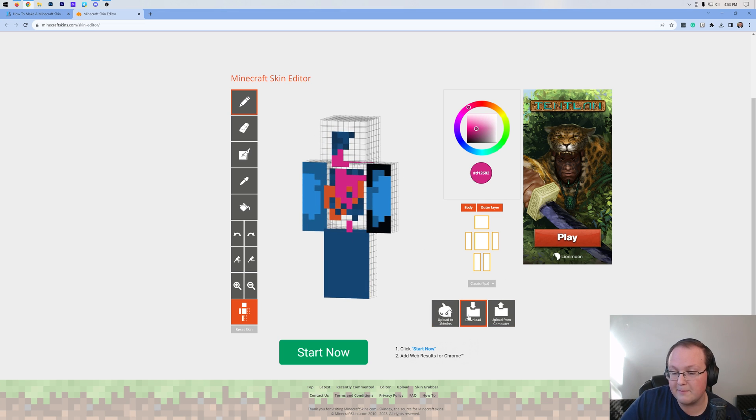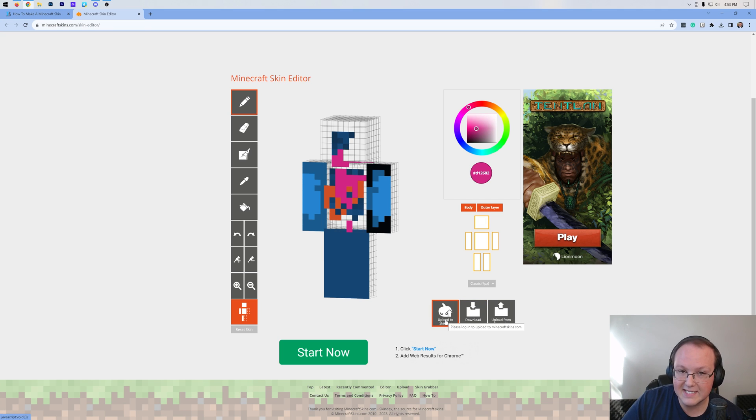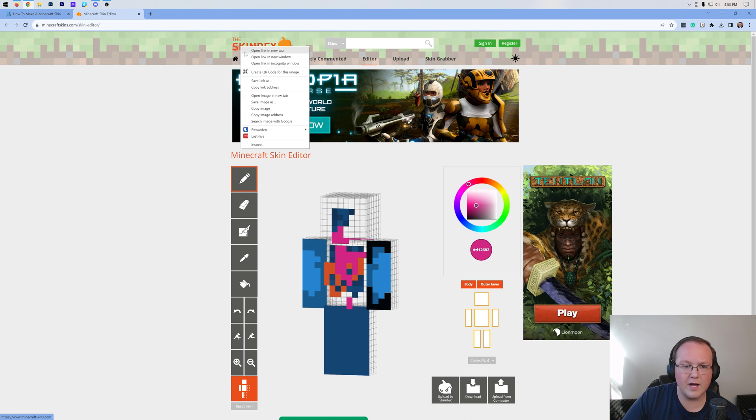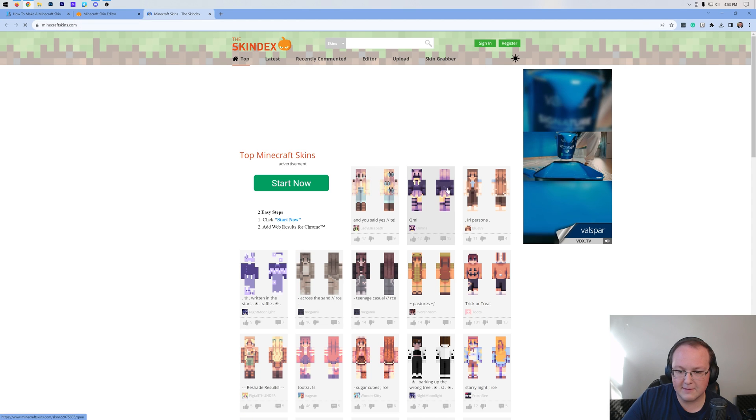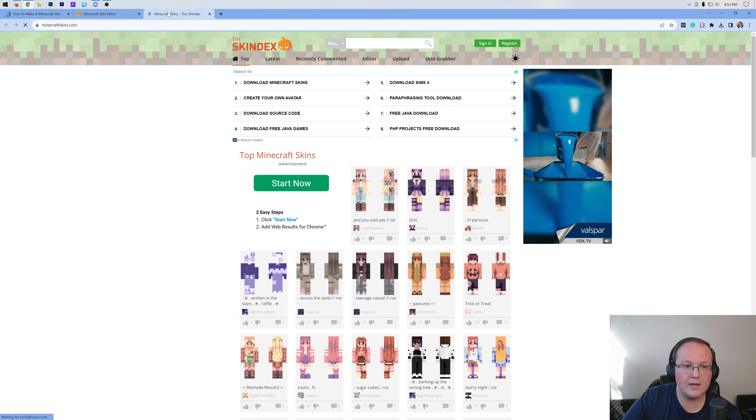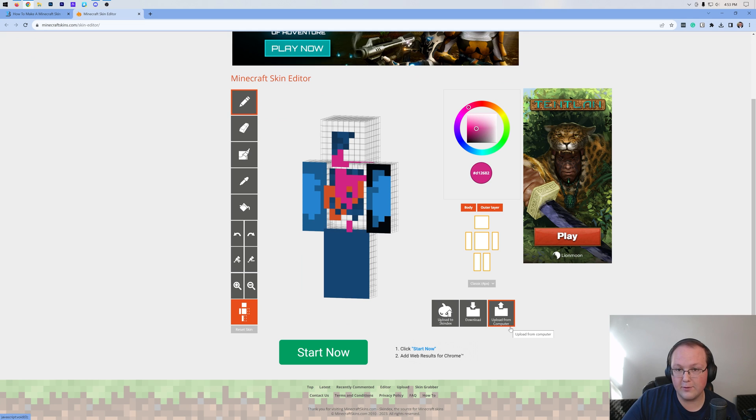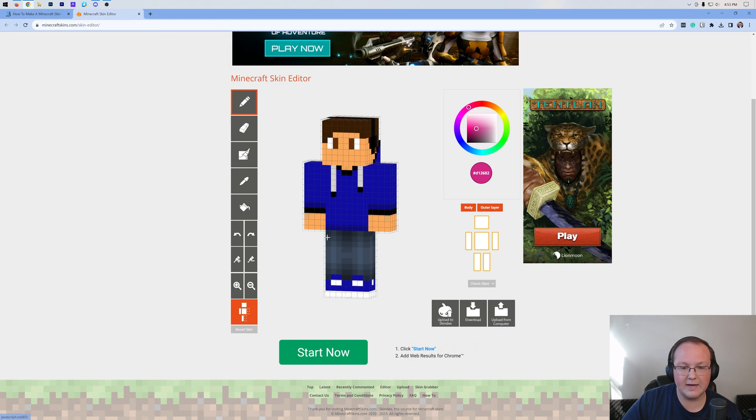Now, last but not least, there's these three buttons down here at the bottom. There's the download button, letting you download your skin. There's the upload to Skindex, which is actually this website where there are thousands of custom Minecraft skins that you can download. And then we also have upload from your computer. That's what I'm actually going to do. So I'm going to upload my Minecraft skin.